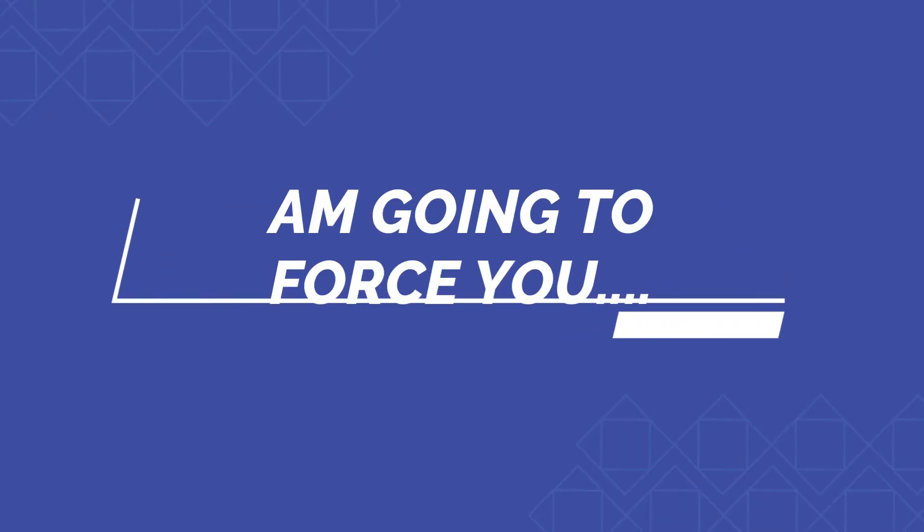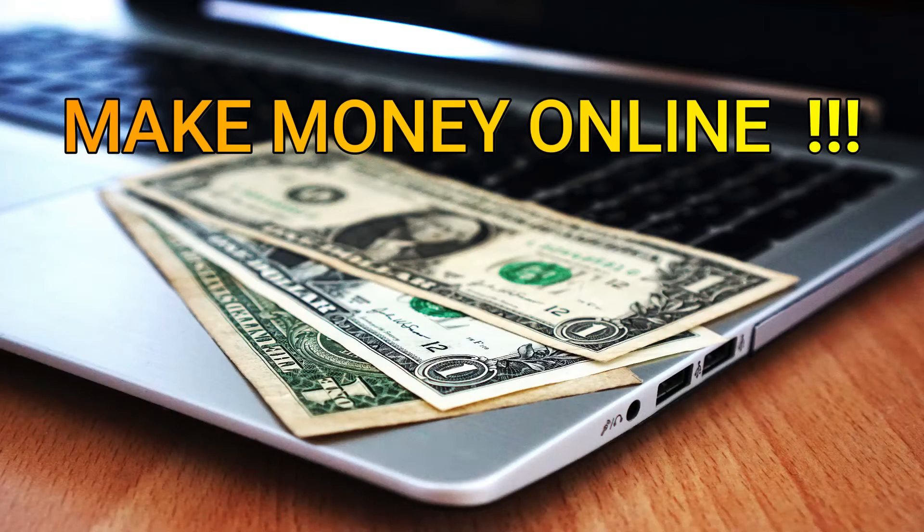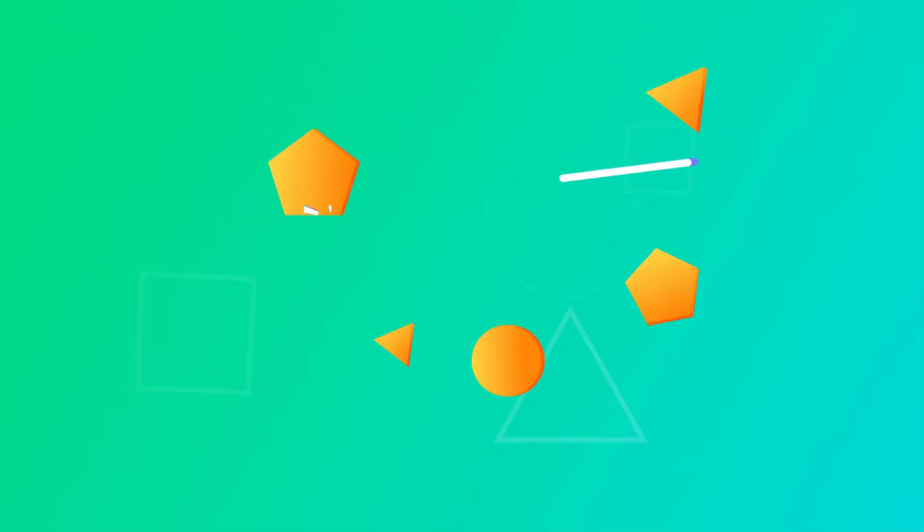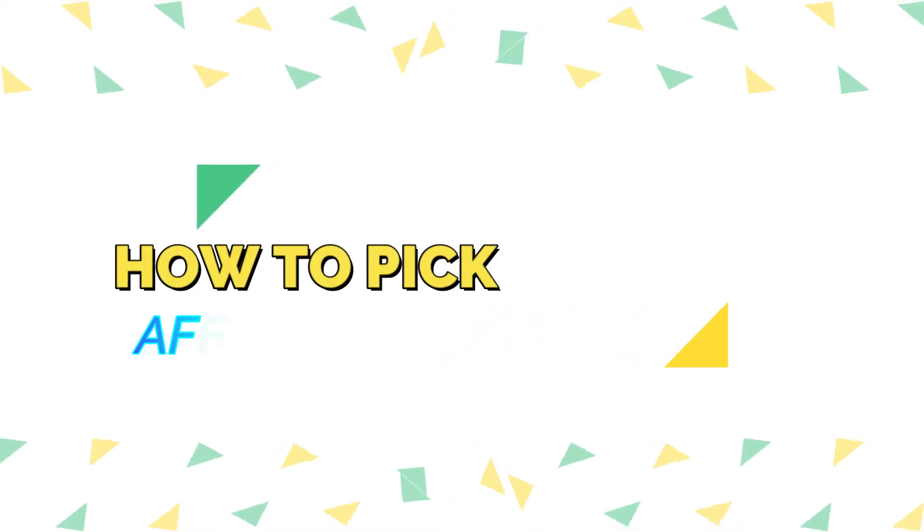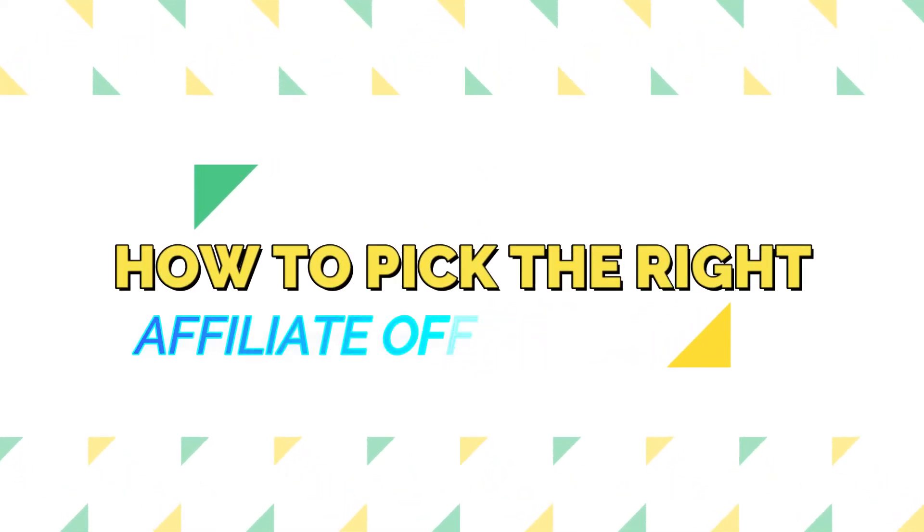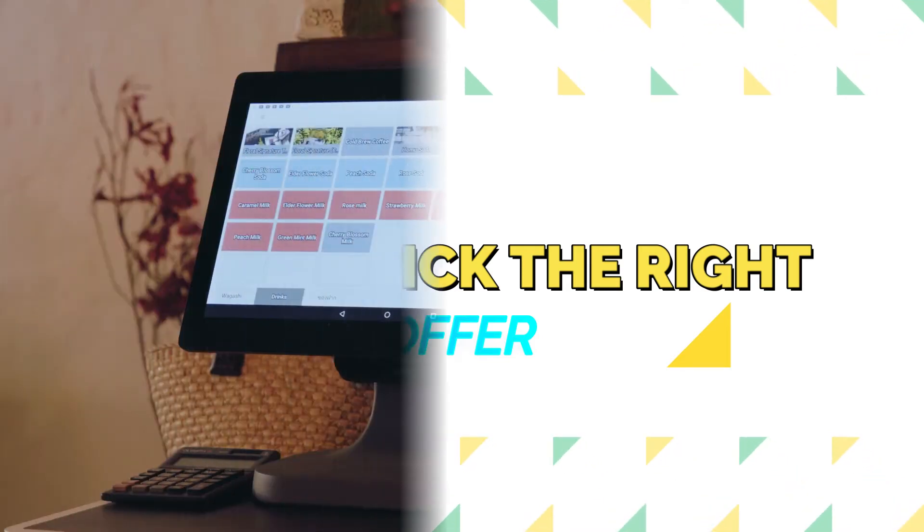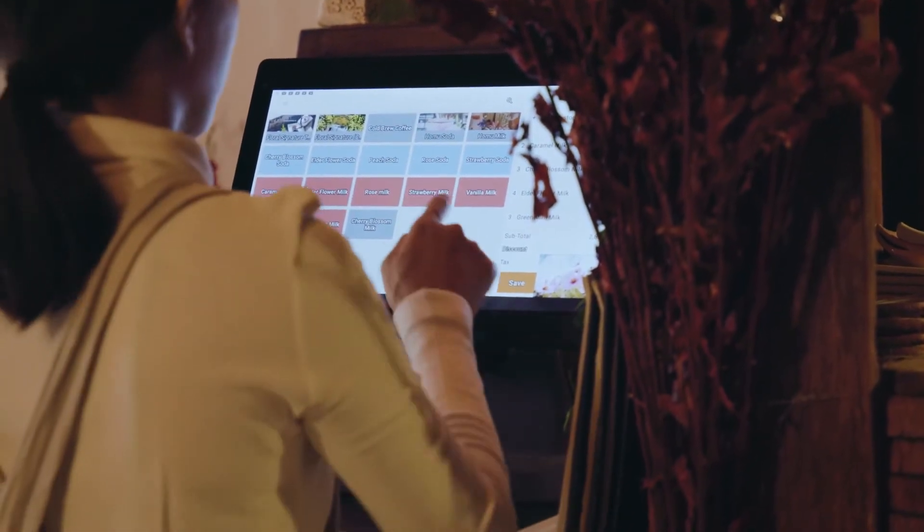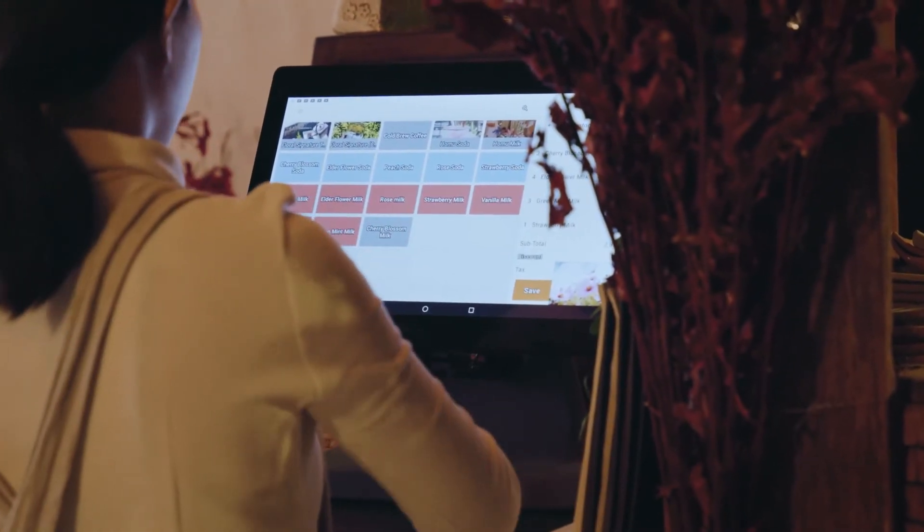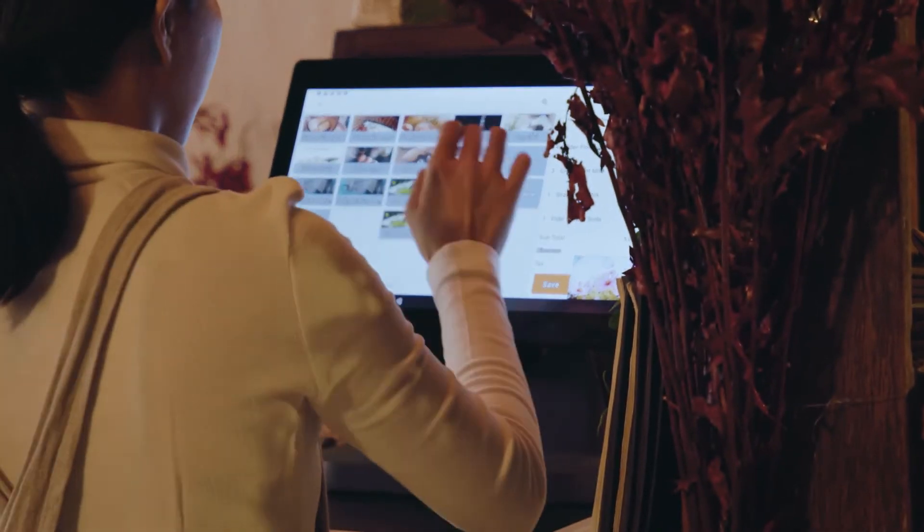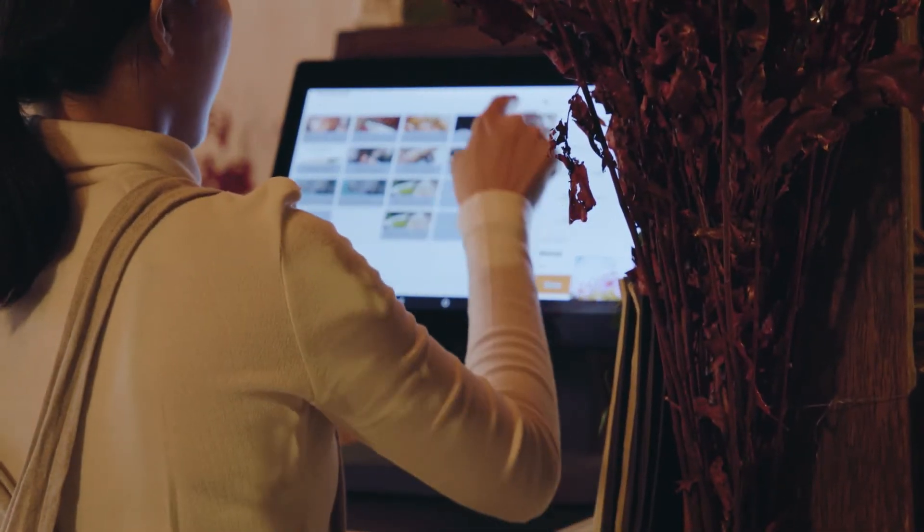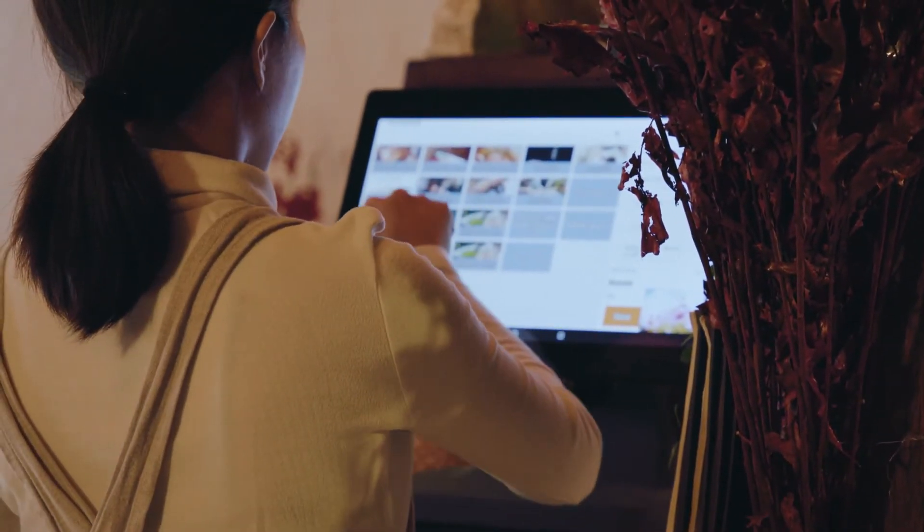In this video I'm going to force you to make money online. I'm going to show you step by step how to do this, including how to pick the right affiliate offer. I'm also going to show you three different five-minute systems you can choose from if you want to make extra money.